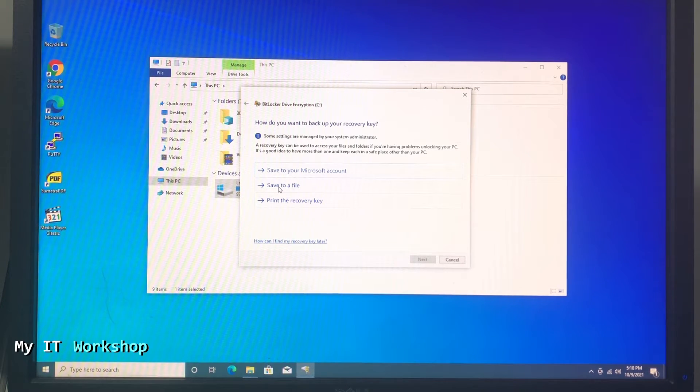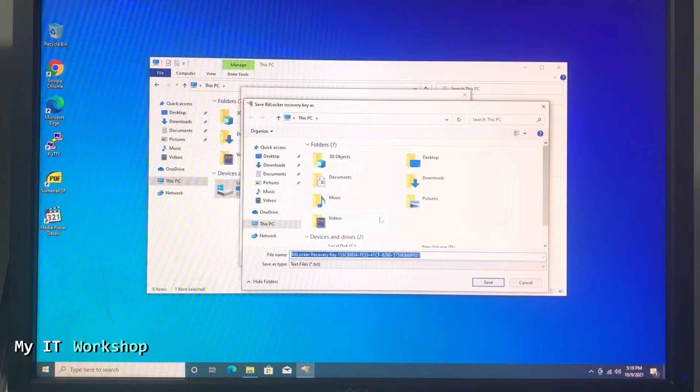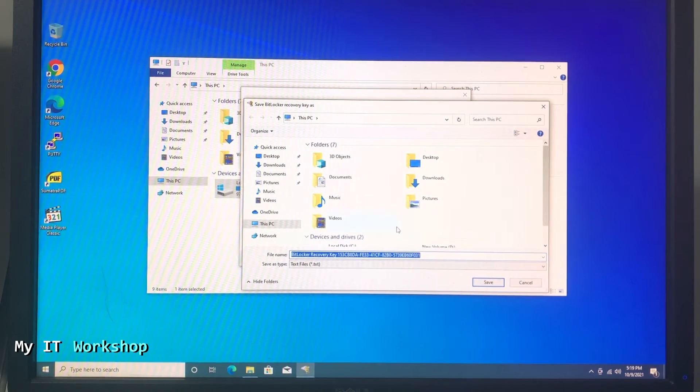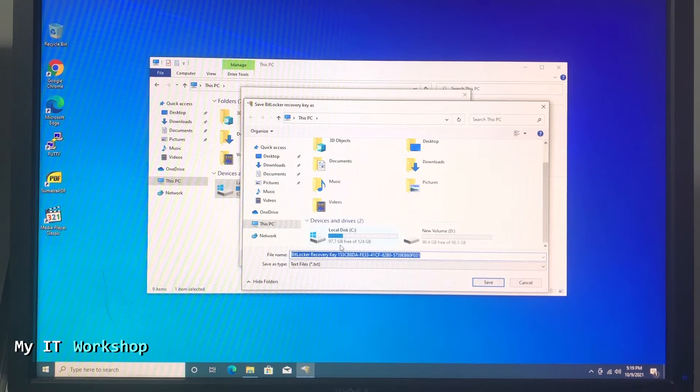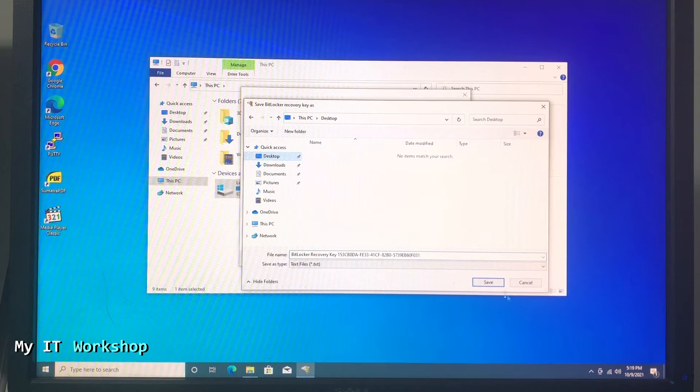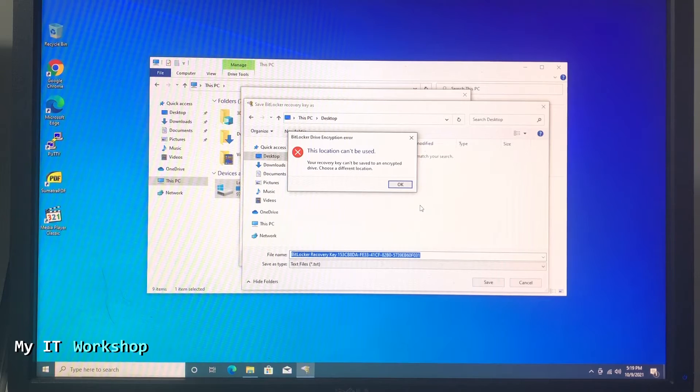Now I don't have a printer so I'm going to go to save to a file. I click next and this is by default the name - you can change it if you want but I'm going to leave it like that. Then I'm going to save it in the desktop. I click save.